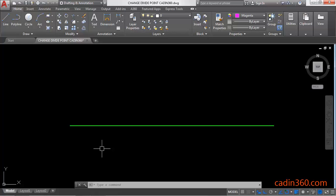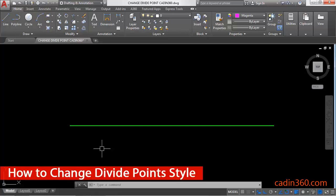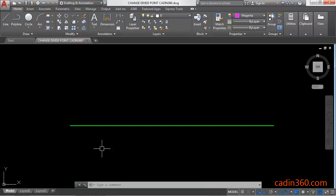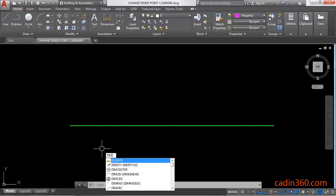Hello friends, welcome to Cadence 360. In this tutorial, you will learn how to change divide point style in AutoCAD 2018. To divide any object in AutoCAD, we have a command.